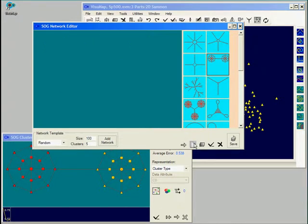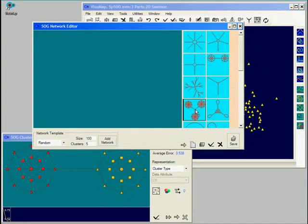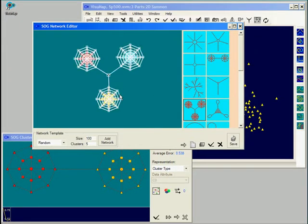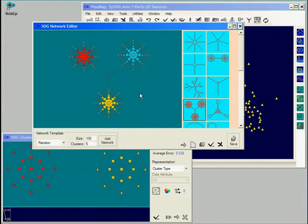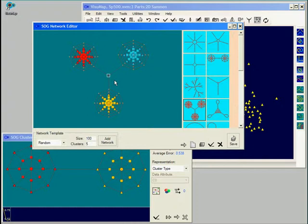For our case, we have here a network with three clusters. But the three clusters are arranged in a symmetric form. Let's rearrange the network clusters into a linear structure.